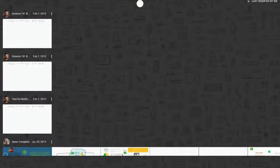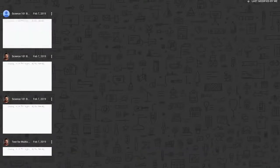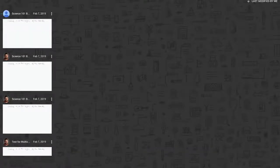You will see I now have three of them that say Science 101 block whatever. So each one of those can be exactly the same or different. It can be named for different classes, but now I've got three of them.